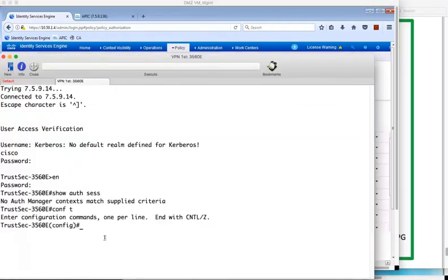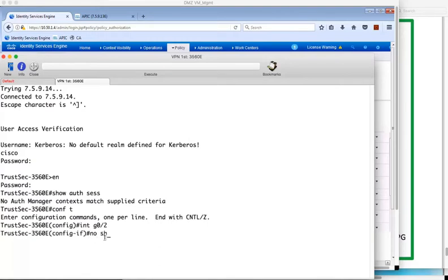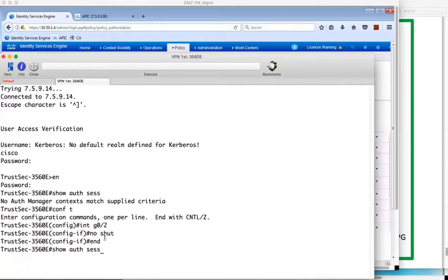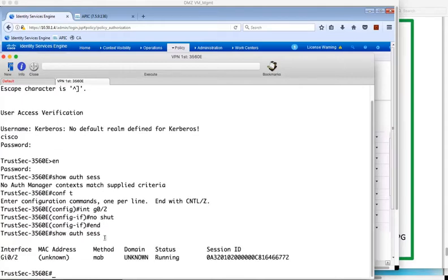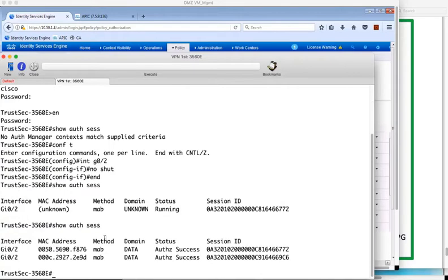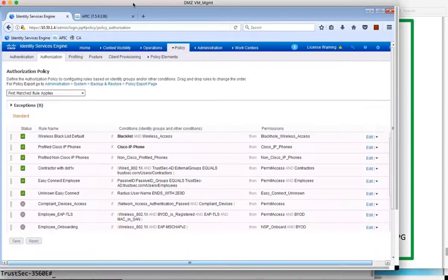On the switch then, we're going to enable the interface connected to the PC that's going to be used by the employee. And now, since that's been activated, we can show the auth sessions on the switch, and you'll see there are two, one for an employee device and one for a contractor device that I have connected. The MAC ending 2E9D will be used by the employee.